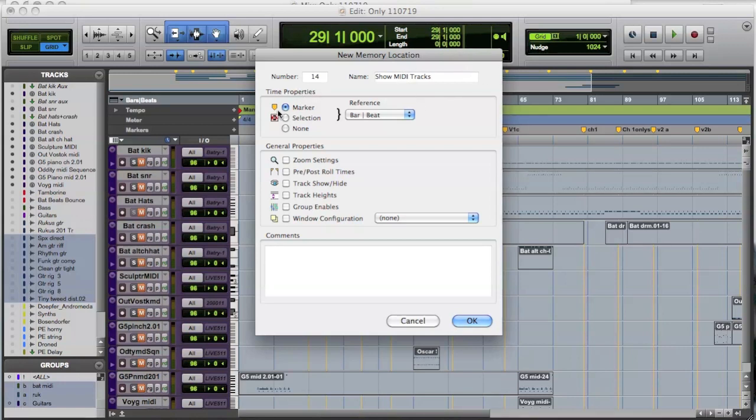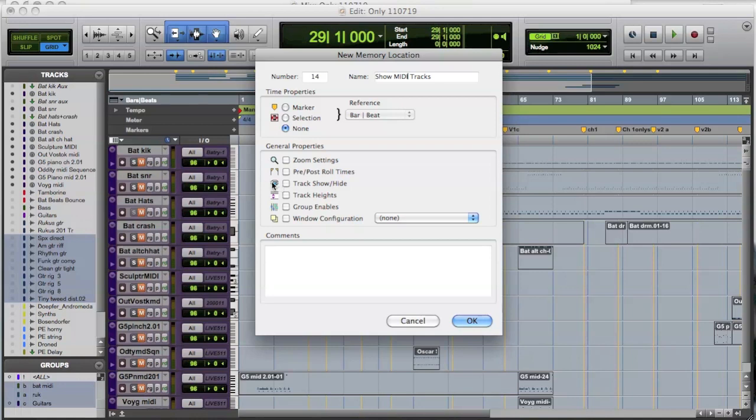So I'm going to create a new memory location. Click on the plus button to create a new memory location, and I'm going to call this show MIDI tracks. OK. Now, importantly, we don't want to make it a marker up here. So what we do is we make it none. OK, so that's really important. And then underneath here, we then choose the general properties. So in this case, I want to actually set it to store the track show and hide.